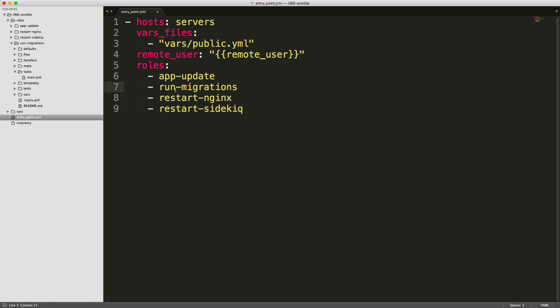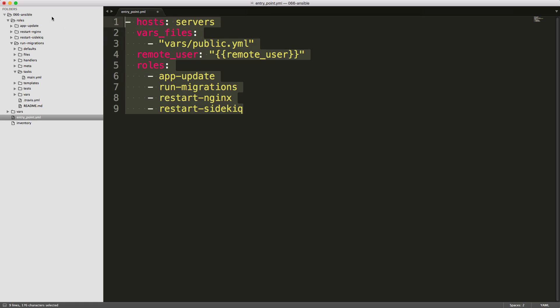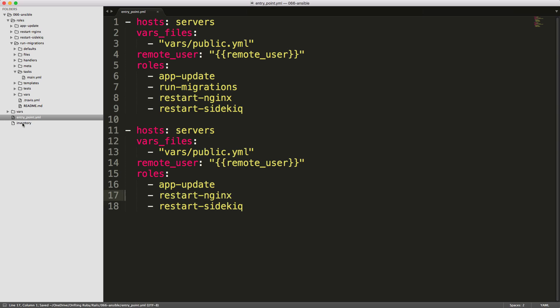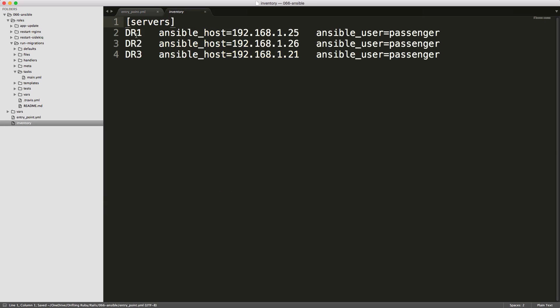Now the problem that we're going to have is when we run the host, we have three hosts listed here in this inventory file. And it's going to run this in parallel on each one of these servers. So this run migrations could cause an issue with having this role run multiple times at the same time. So I want to separate this task out so that it'll run the services on one server, all the services, including the migrations on one of the servers. But then on the other servers, it'll exclude running the migration.